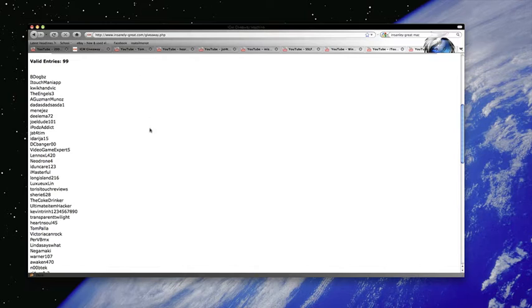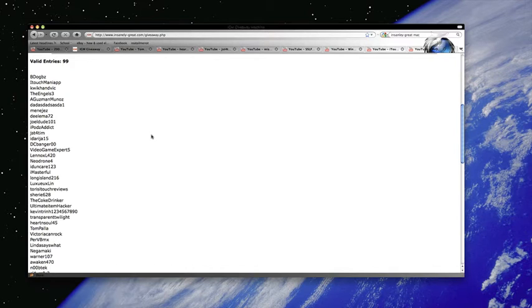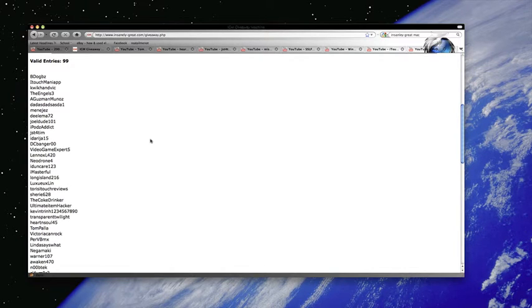Also, you guys have to get back to me within 48 hours, or else new winners are going to be selected, or the prizes are going to be featured in my next giveaway, or we'll re-pick the winner that didn't contact me. Whatever, I'll figure it out. But here are the winners.